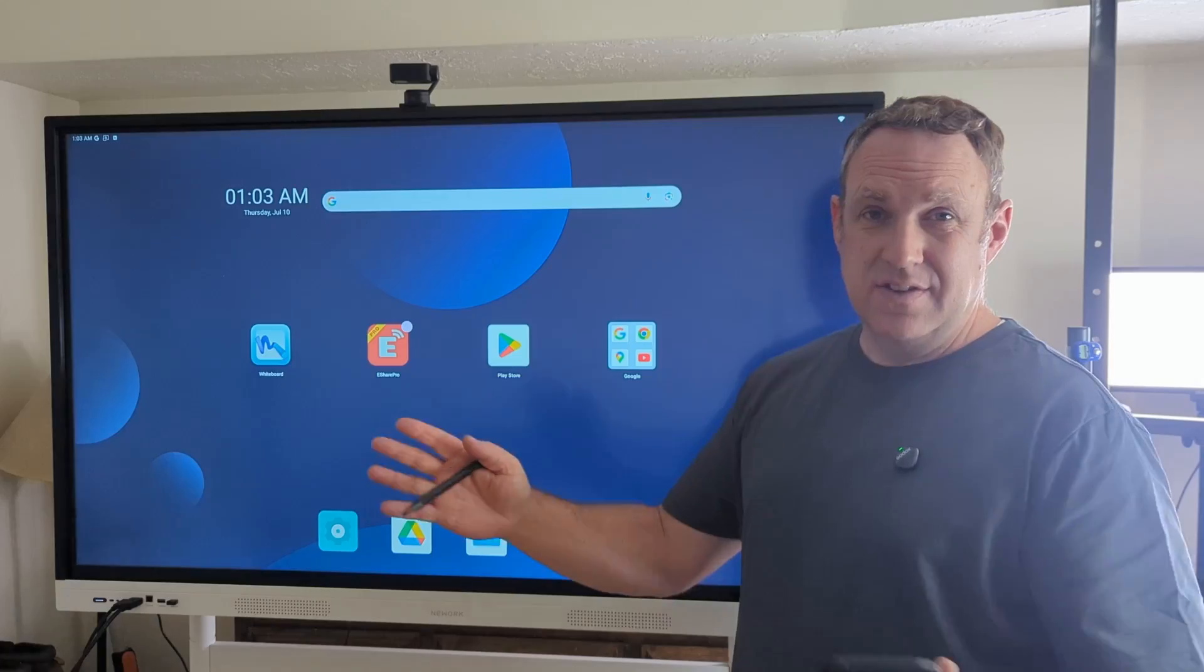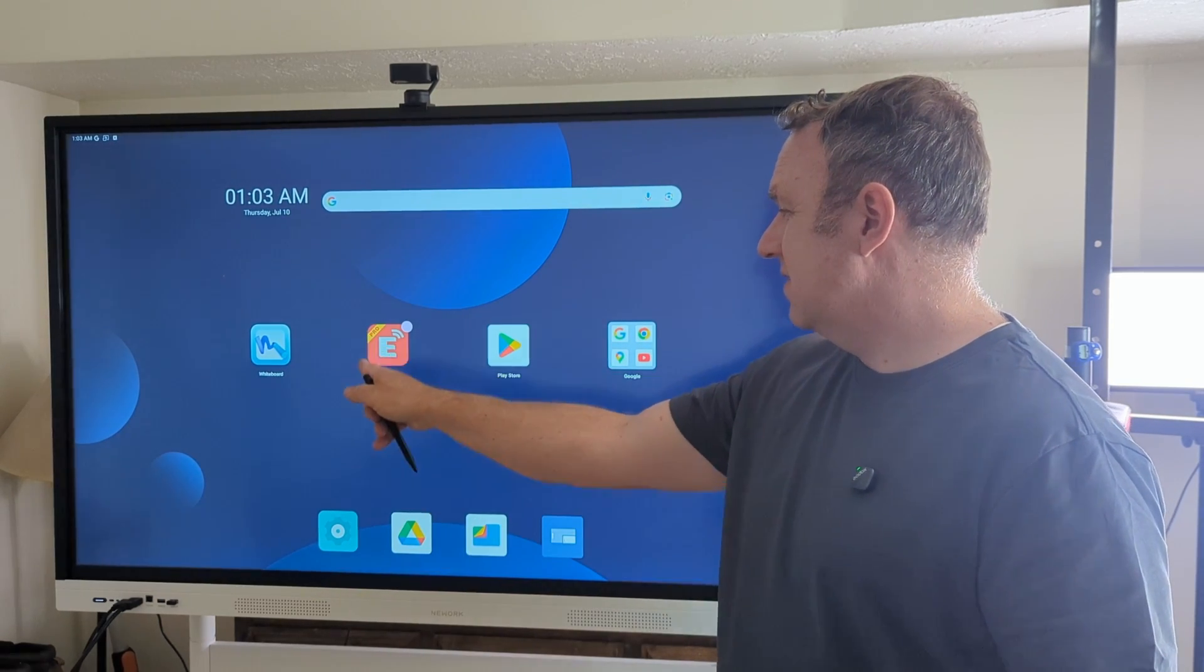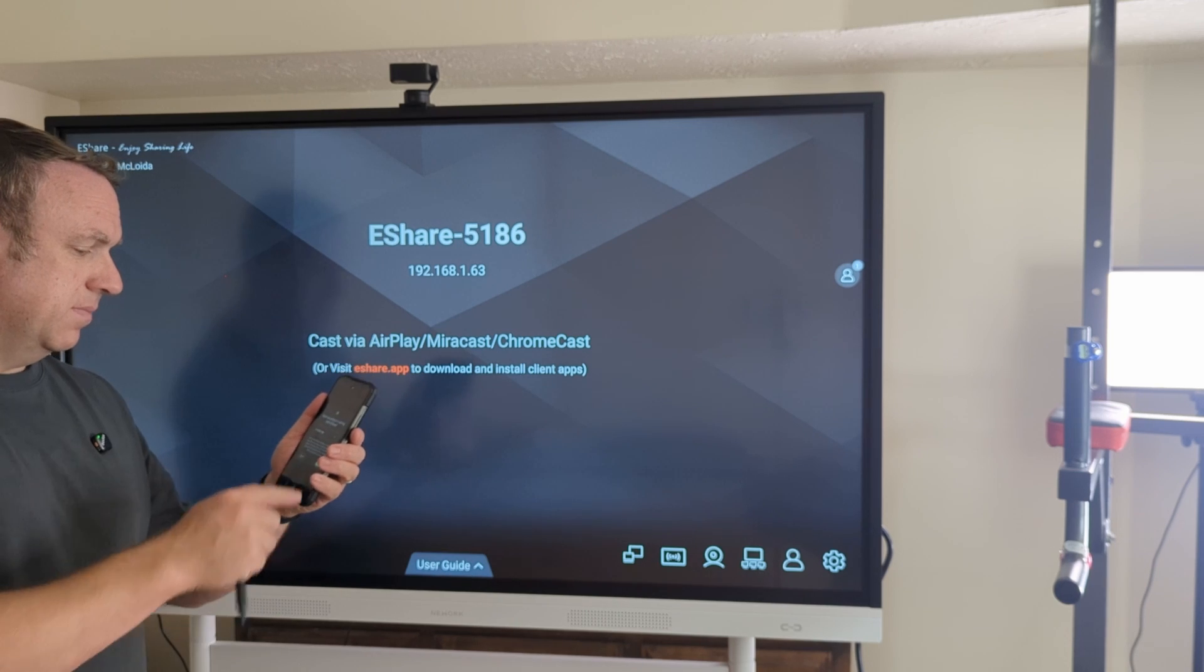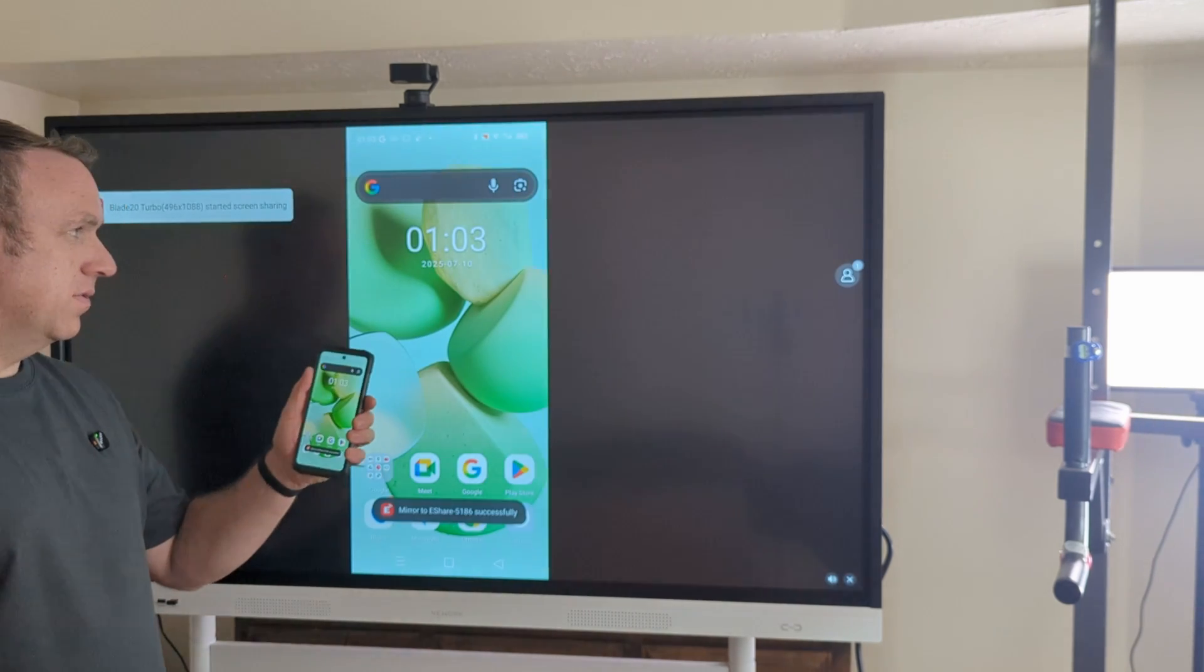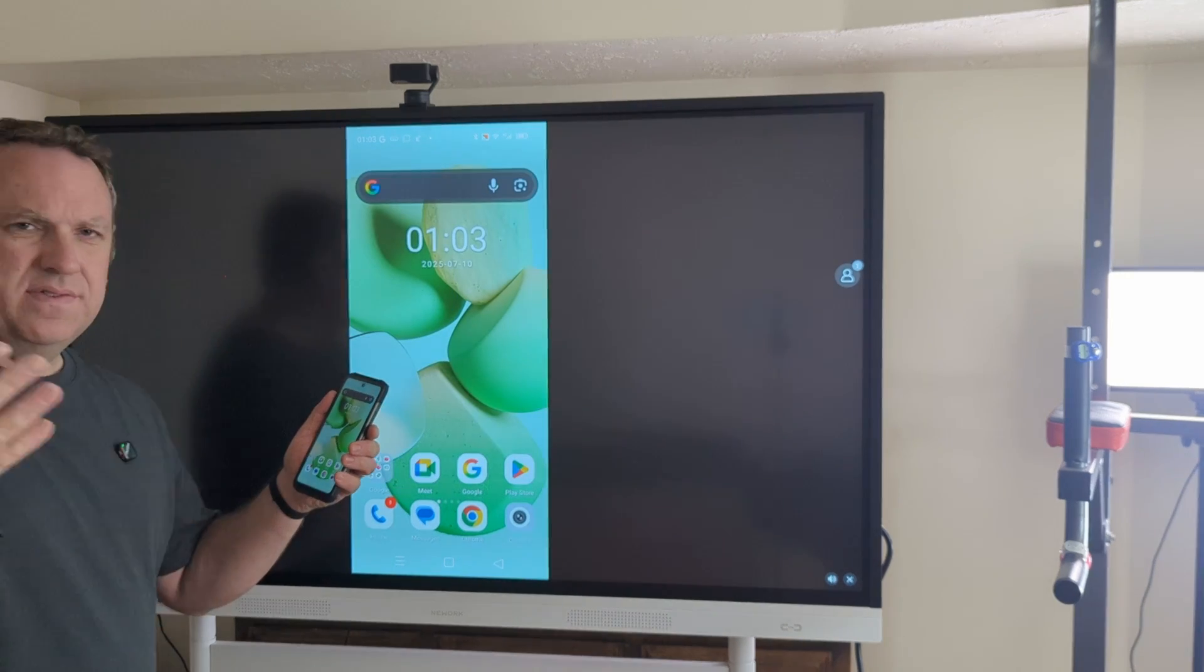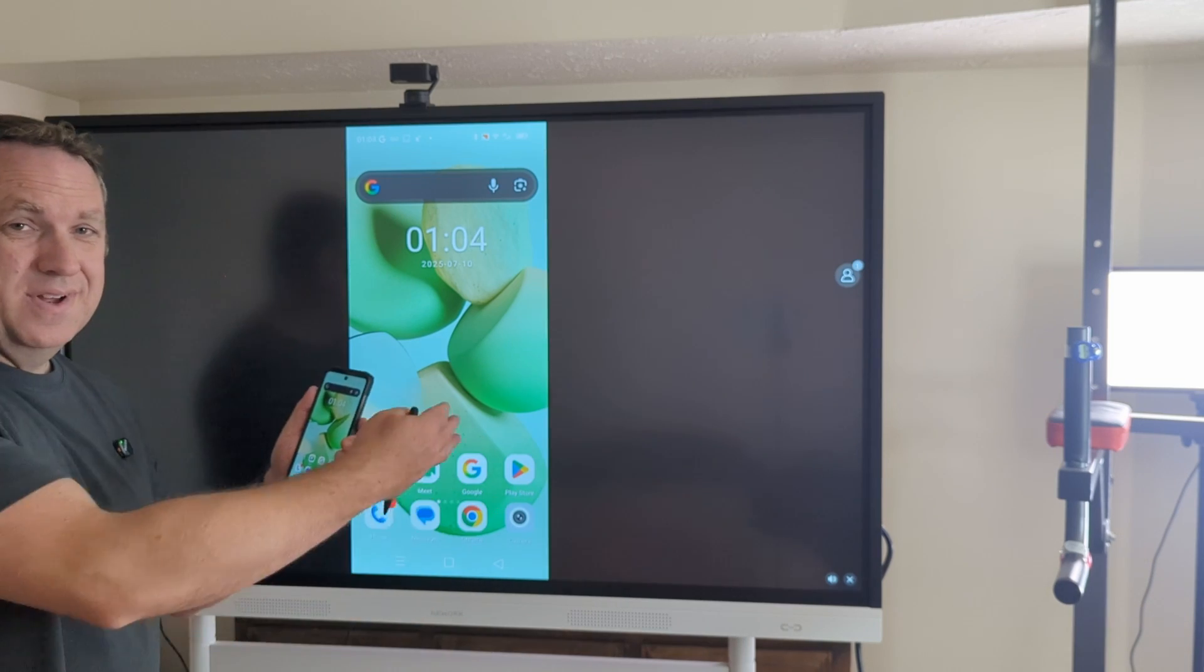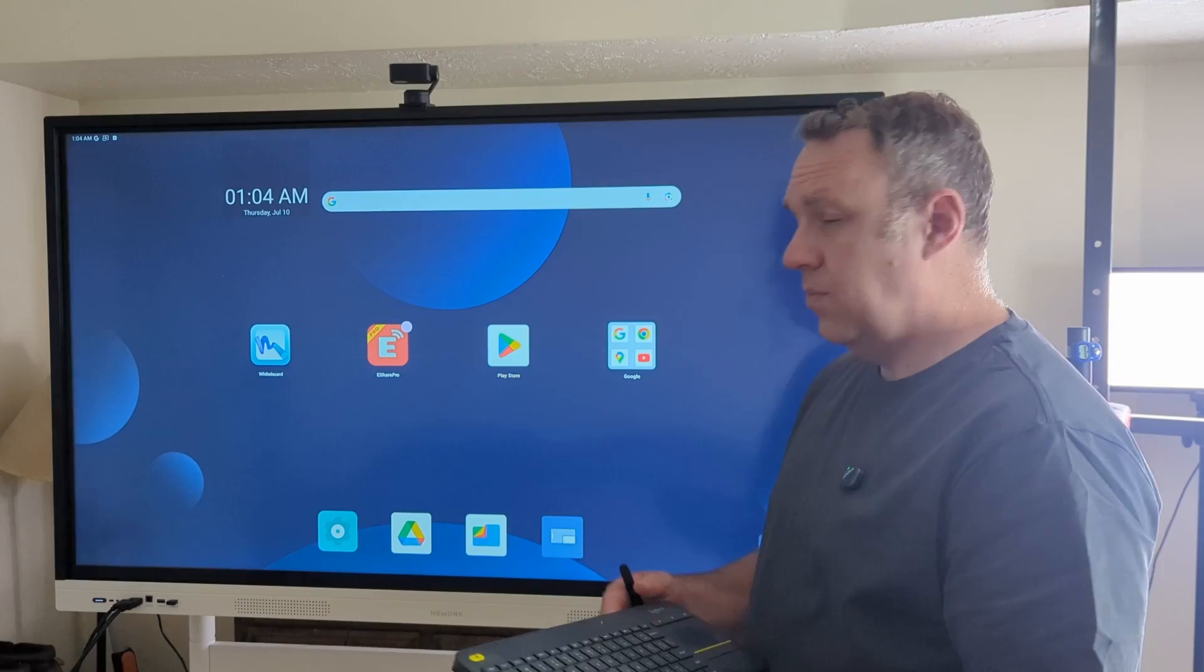You can also broadcast your phone or your computer to this via Wi-Fi. It does have this eShare app. If I open it up on my phone it gives me an option for mirroring. So I can just select my screen for the phone and now I can display my phone on here as well. So if you just want to really quick and easy share your computer or your phone on the screen, very easy to do with the software built into this.